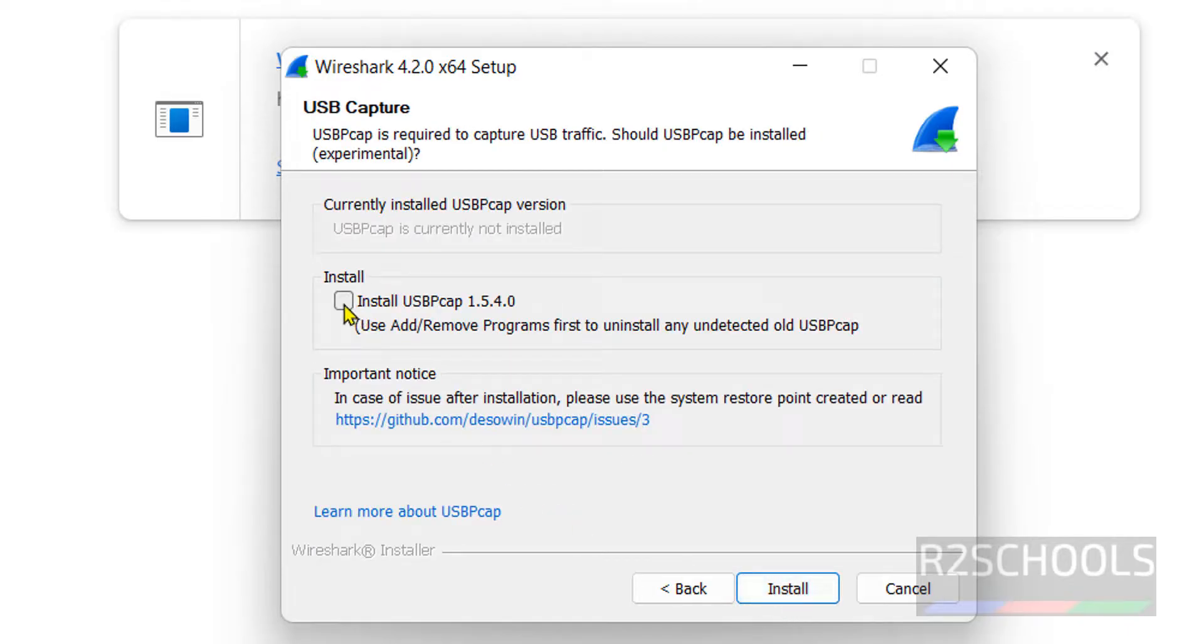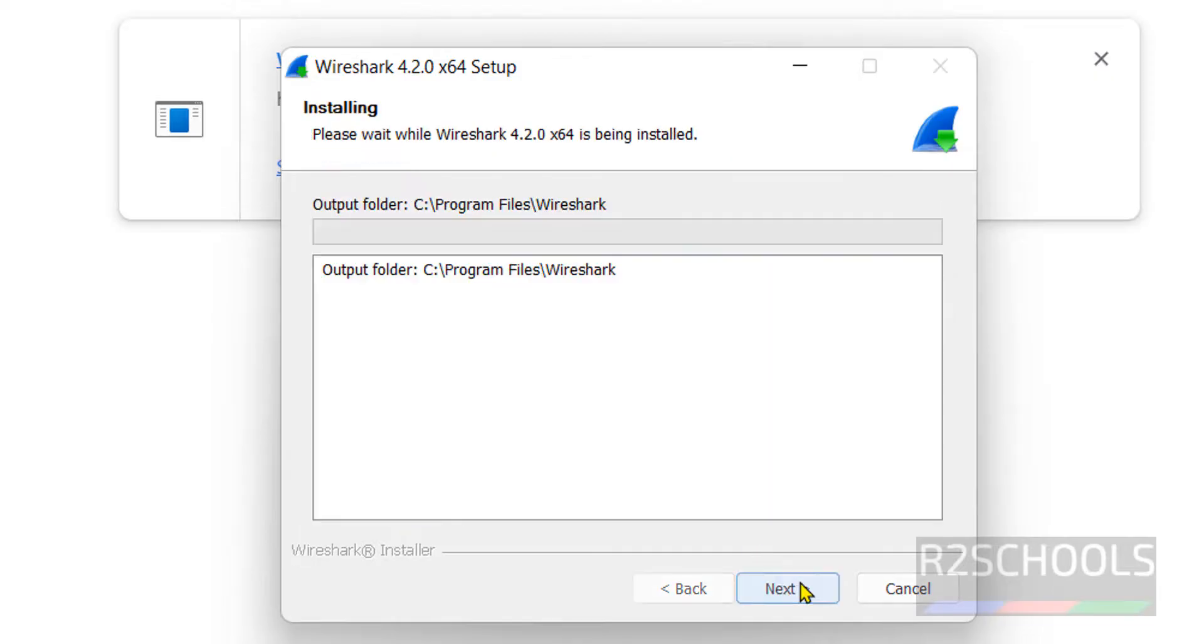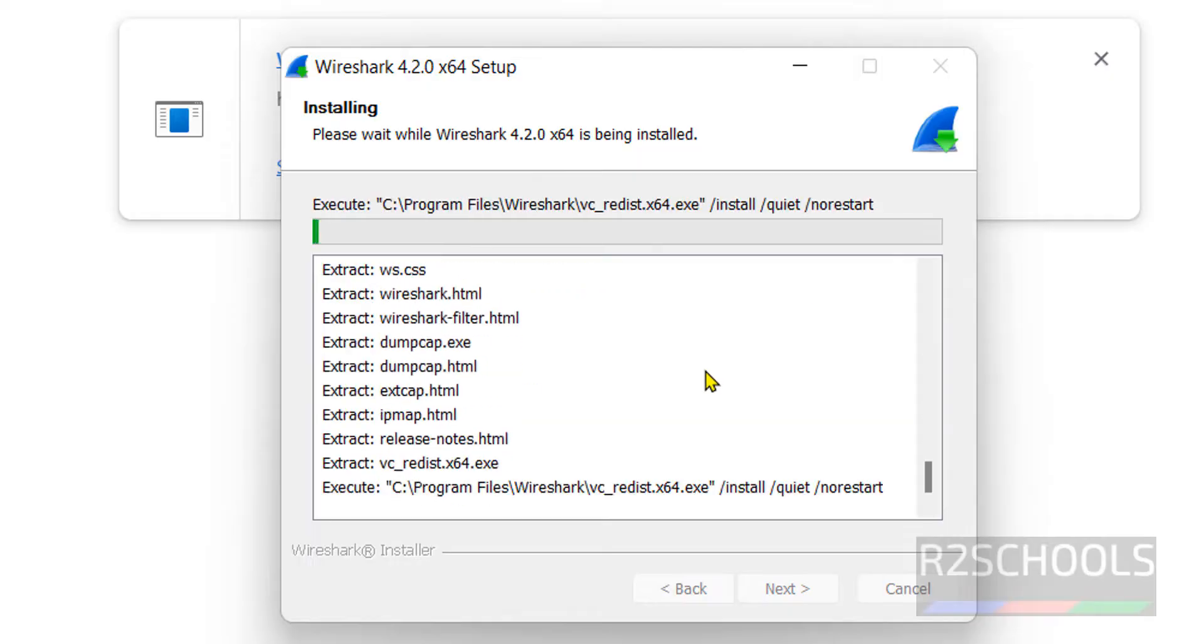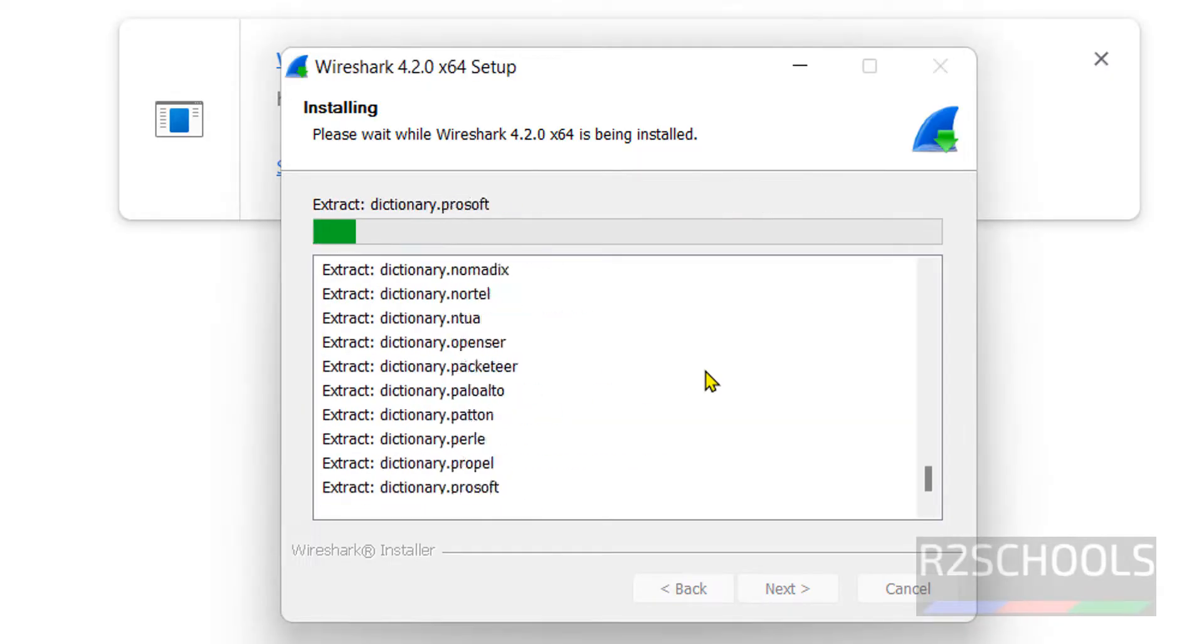If you want to install usbcap, check this one. Click on next. Installation has started. Wait until installation completes.